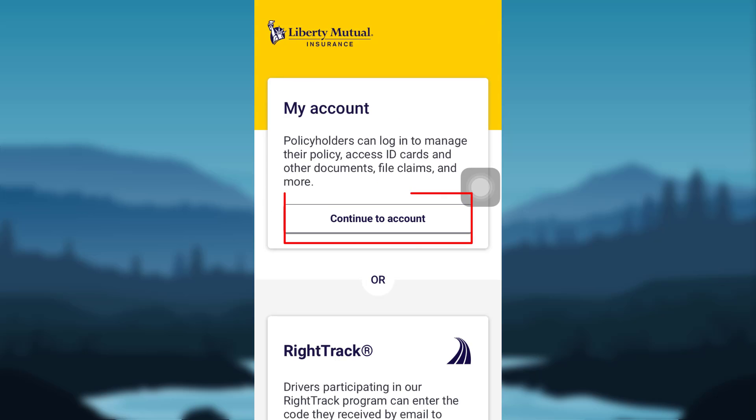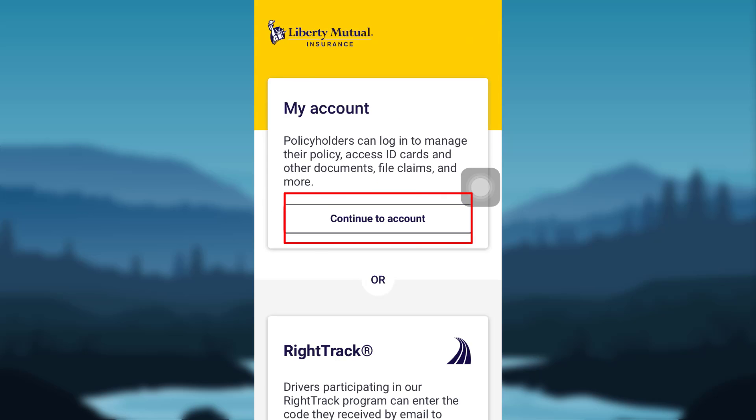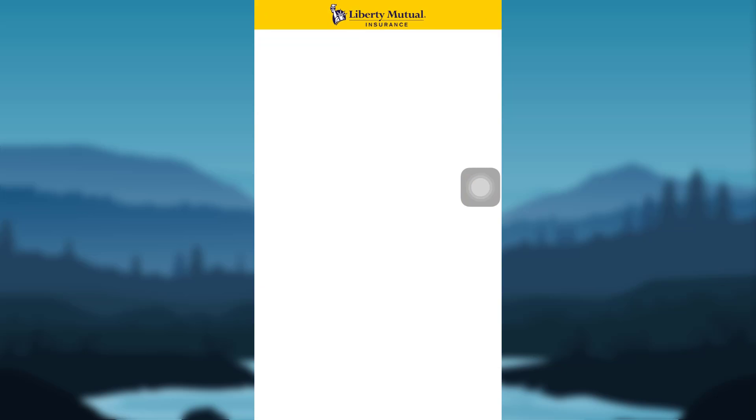Now tap on Continue to Account in the My Account section. If you already have an account, you can enter your email address and password and tap on Login. If not, tap on Create Account at the bottom of the screen.